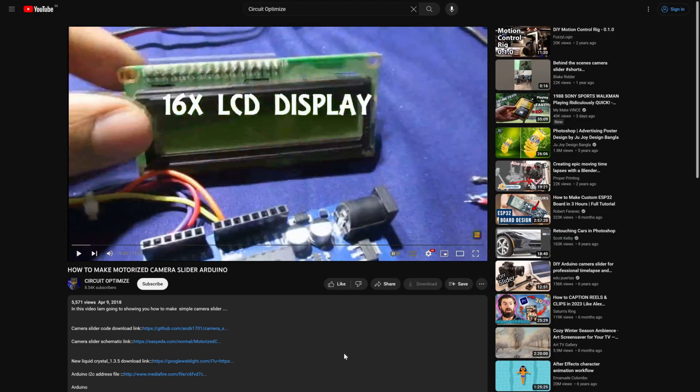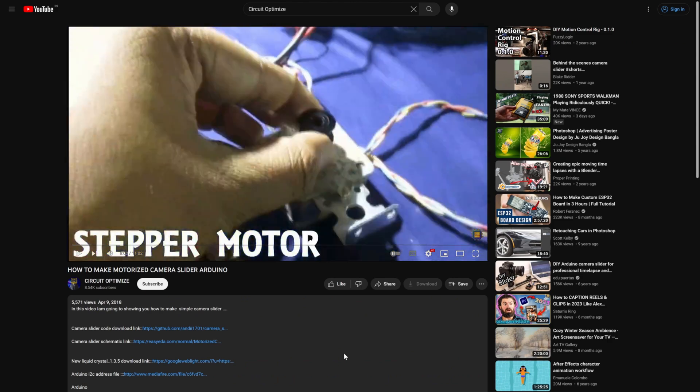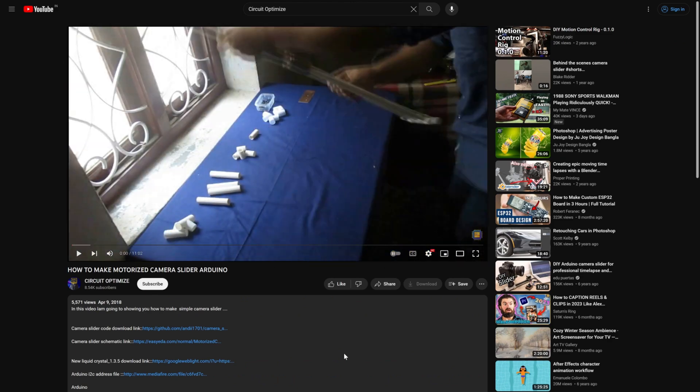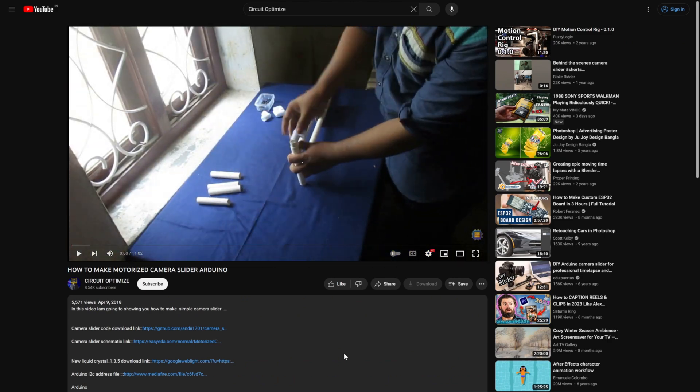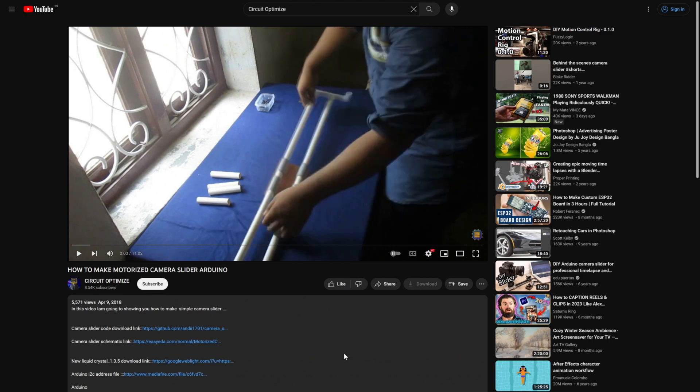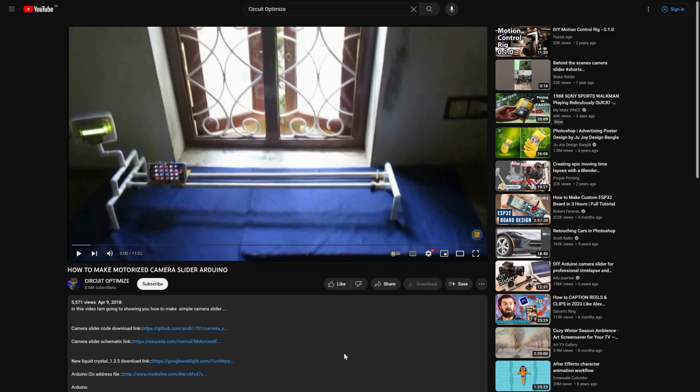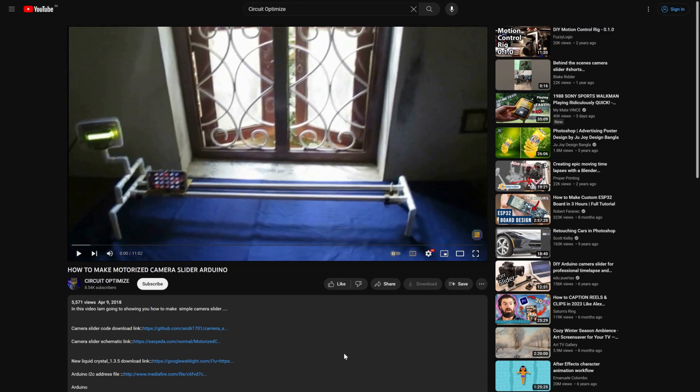It followed the same concept, but back then, I used PVC pipes for the physical slider. The video I made at that time didn't thoroughly explain the process, it was mainly a visual demonstration.